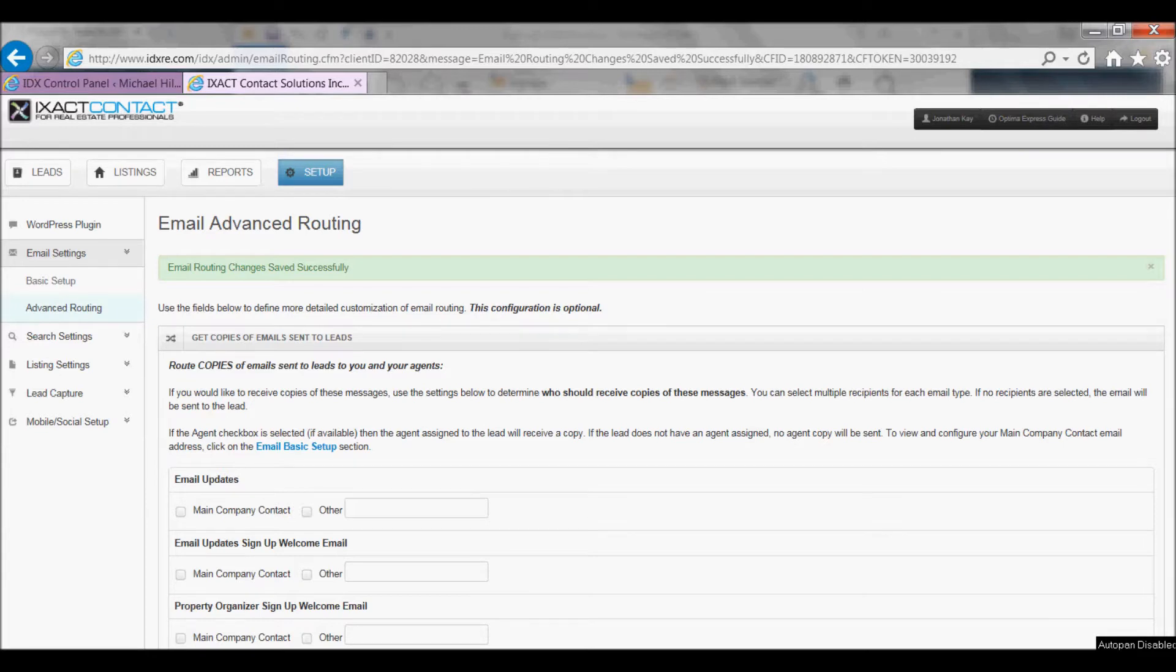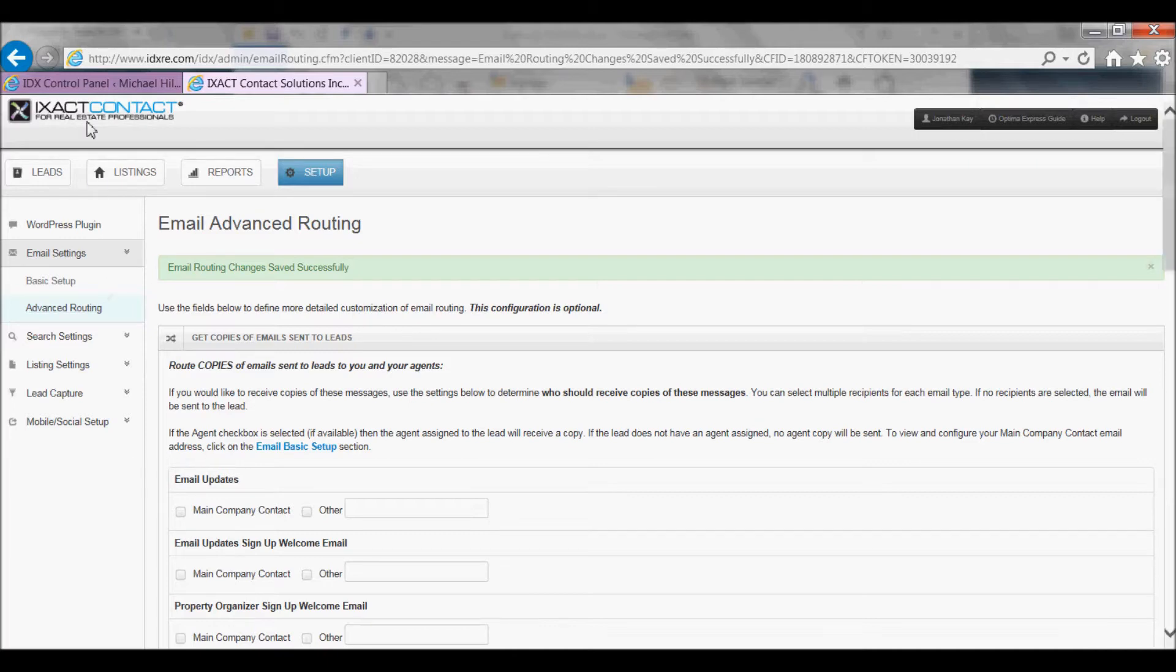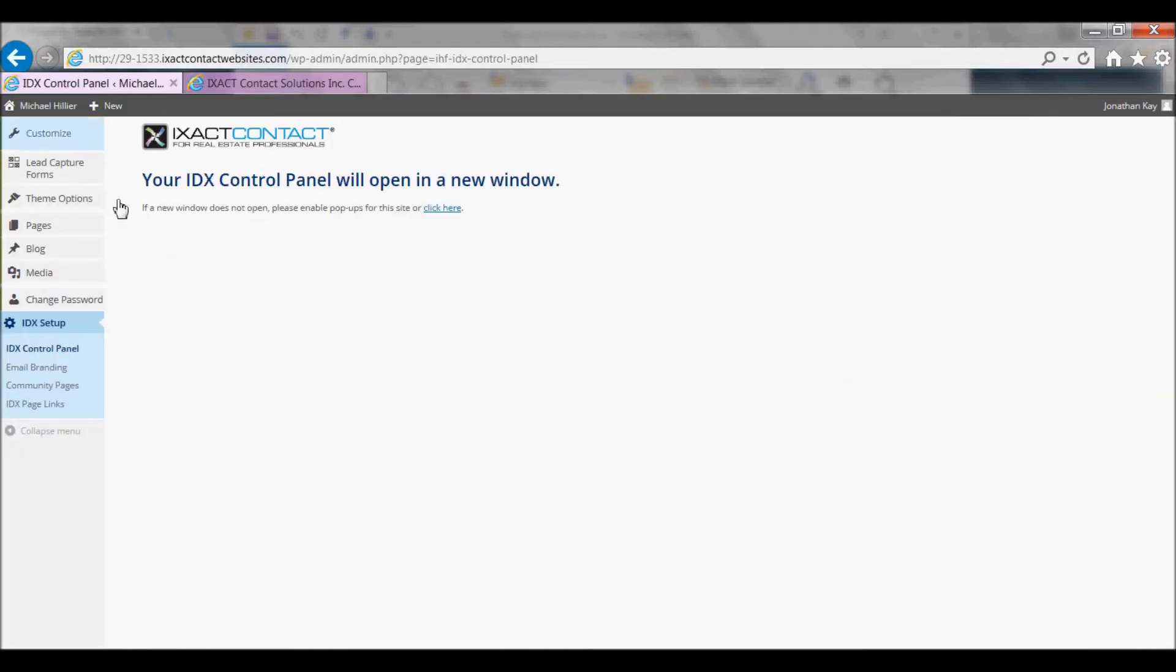Next, we will go over the branding options available for emails sent to website visitors when they complete your IDX lead capture forms. Return to your website control panel and under IDX setup in the left menu, click email branding.